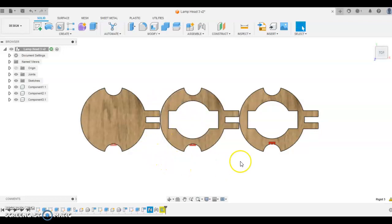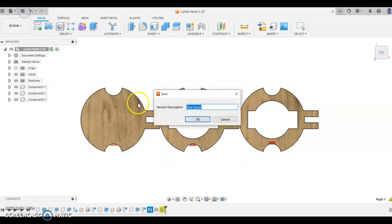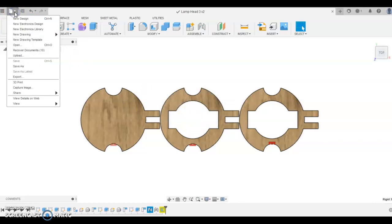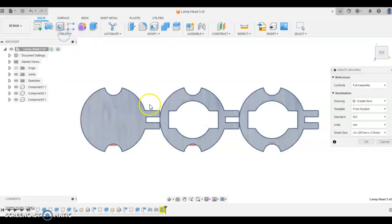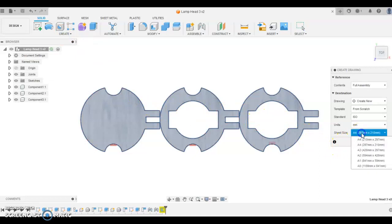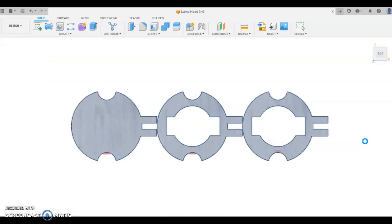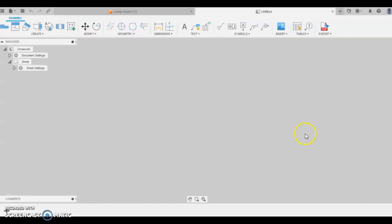The next step is to create a drawing file with this. I'm going to do a save, make sure that component's saved, and then I'm going to go new drawing from design. With this new drawing, I'm going to choose the sheet size A2. A2 is a fairly big sheet size and it should fit everything very easily at full scale. Once our sheet opens, it takes a couple of minutes to think about this.